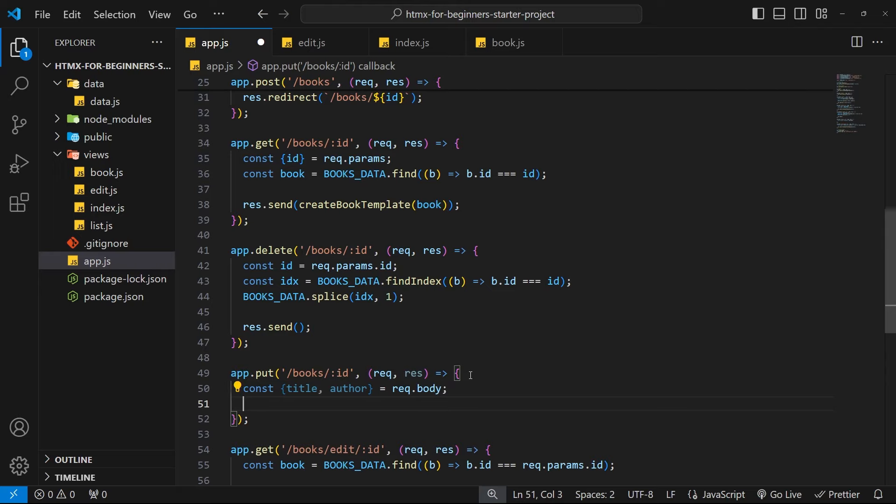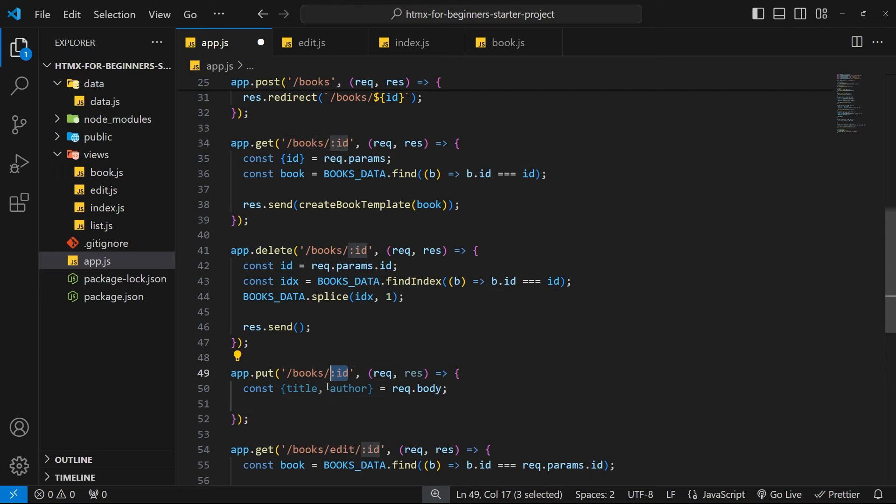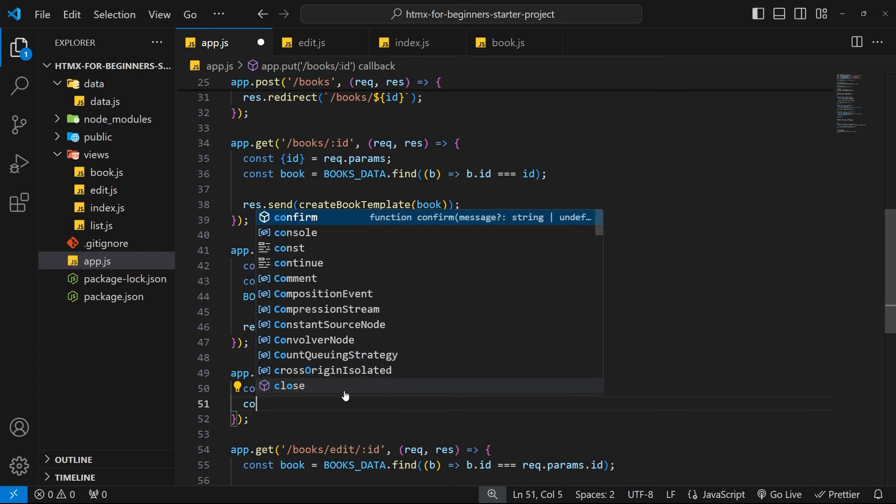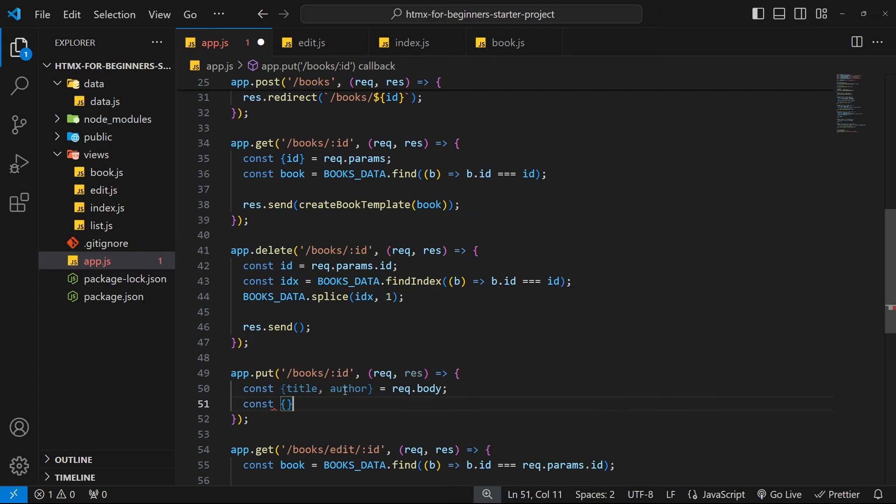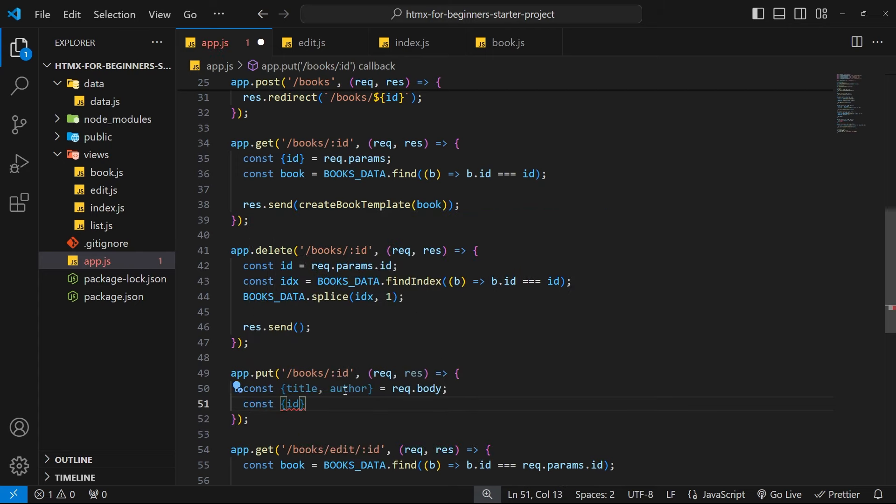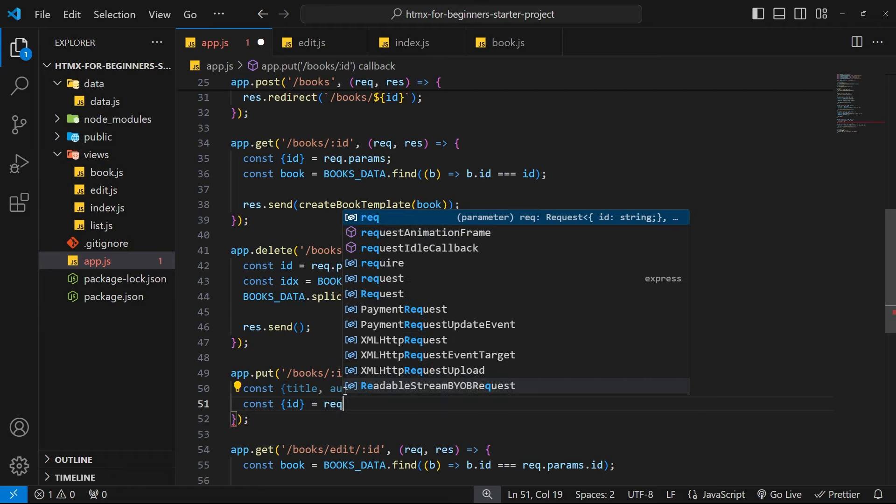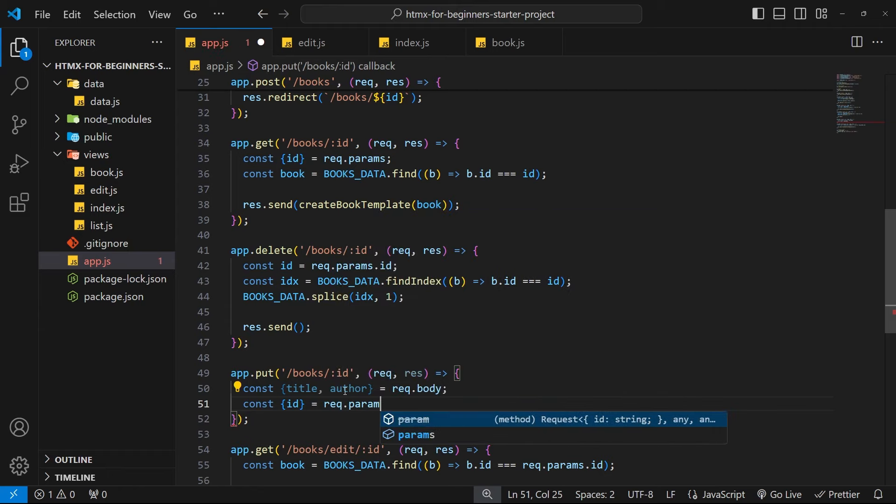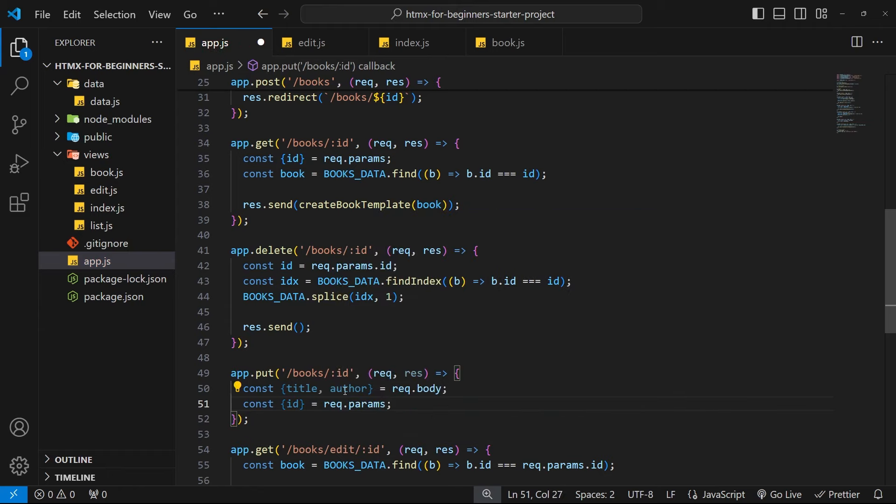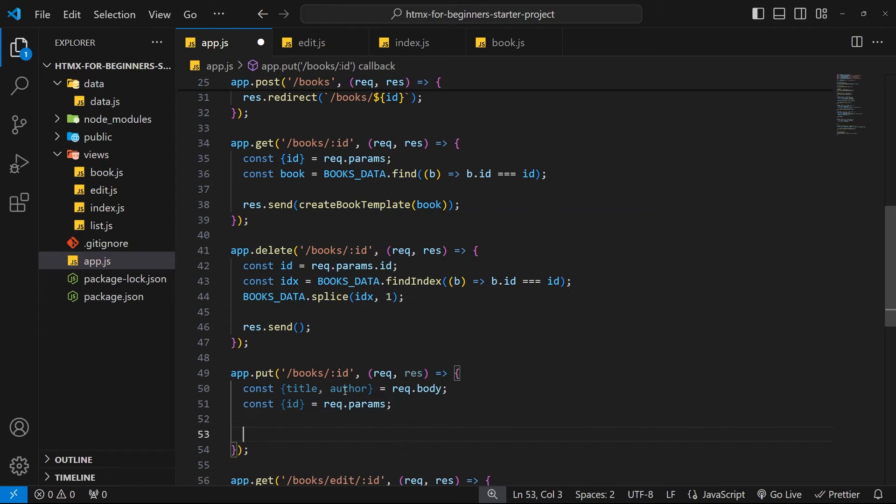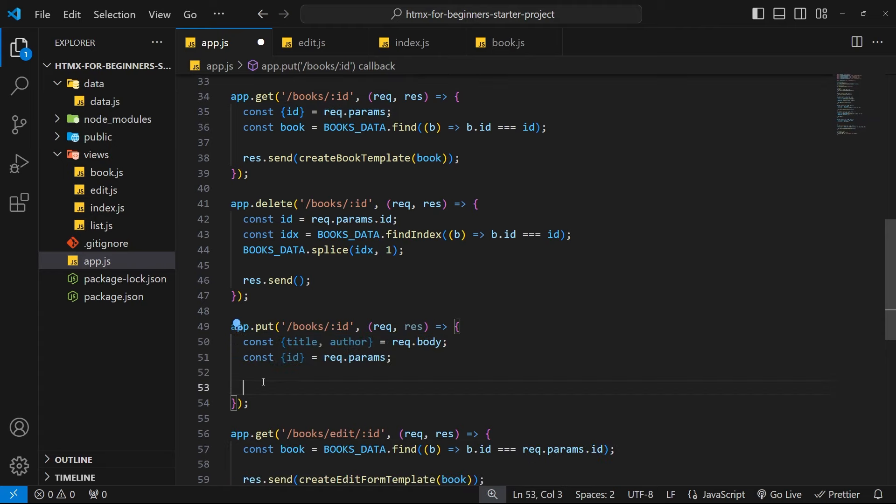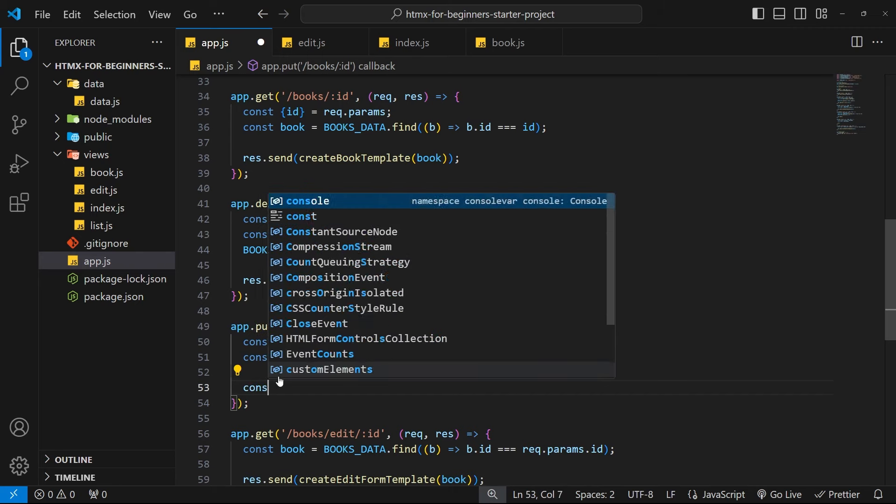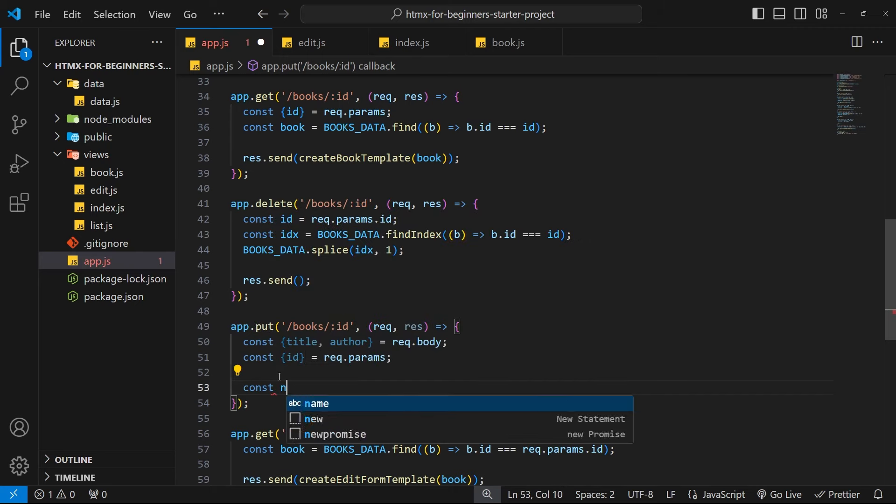We have those things, we also need the id and that comes from the route parameters. So we can say const id, destructuring, equal to request.params. Then after we've done that we want to create an object that represents a book based on these things. So I'm going to say const new book and let's create an object where we have the title, the author, and the id.